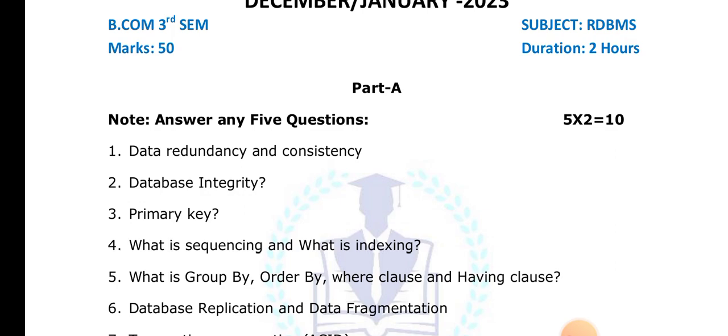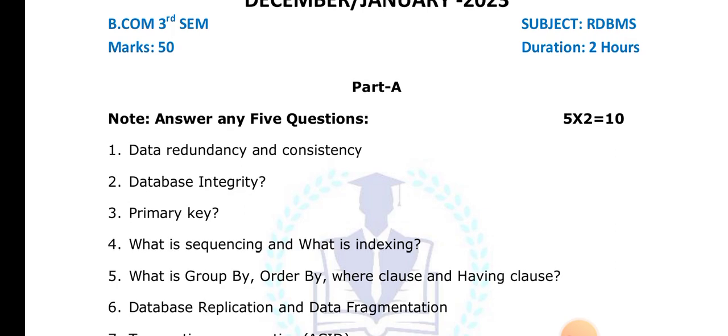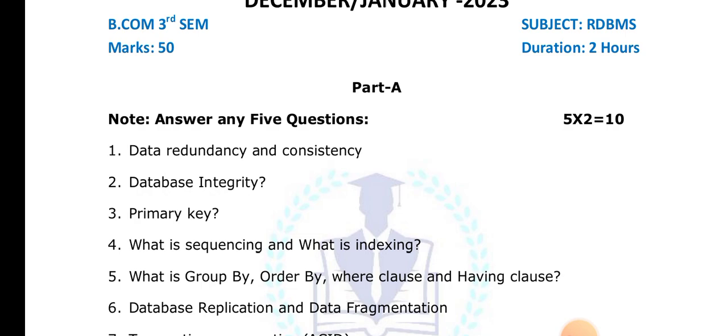What is data replication? Repeating the same data at multiple sites is known as data replication. Partial replication means repeating data at only a few sites — for example, if there are four sites and data is repeated at only two or three. Full replication means repeating the same data across all sites.